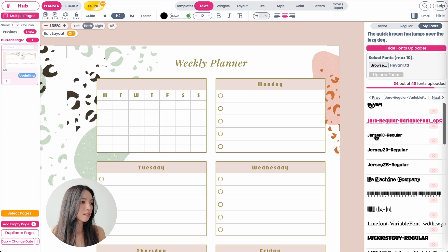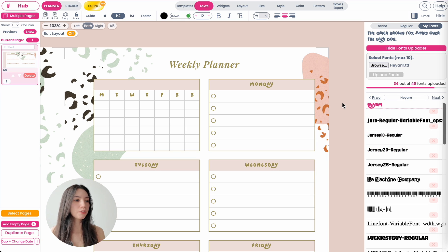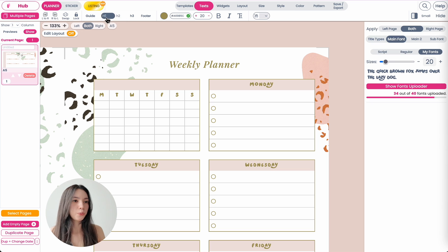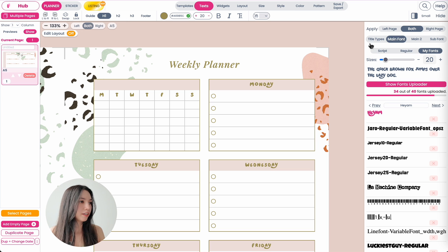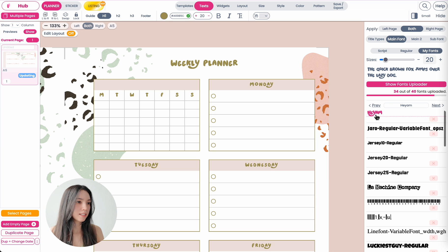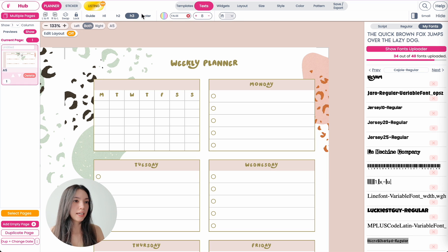Then you can simply just select your font you want to apply and you can apply your uploaded fonts into any text type such as for the H1 font. There you can upload your imported fonts as well by just selecting it like this, and you can also apply to the H3 text type.